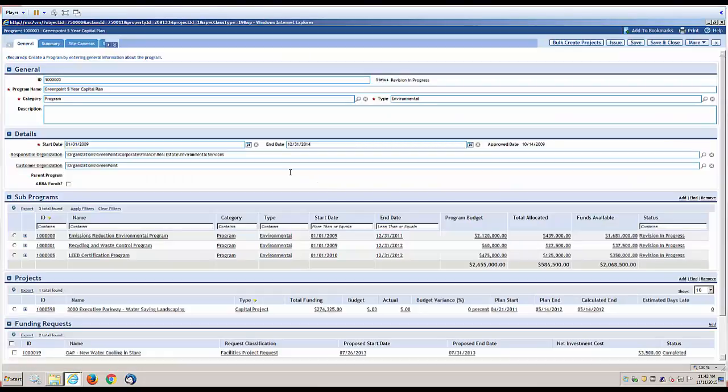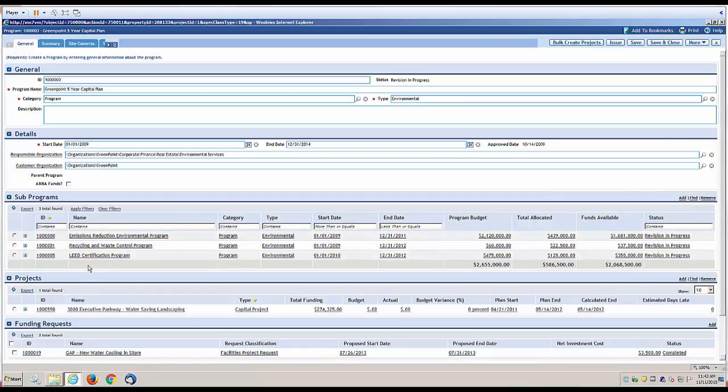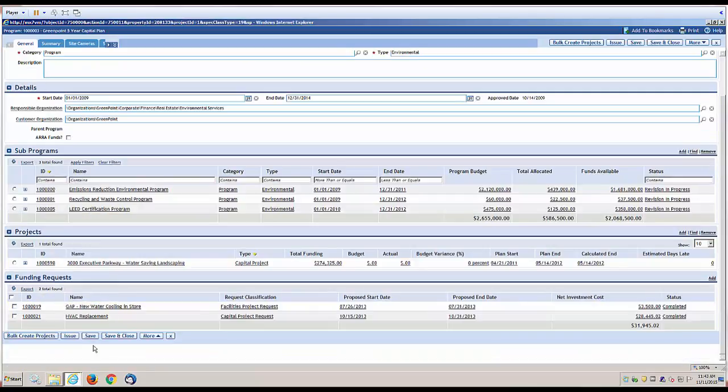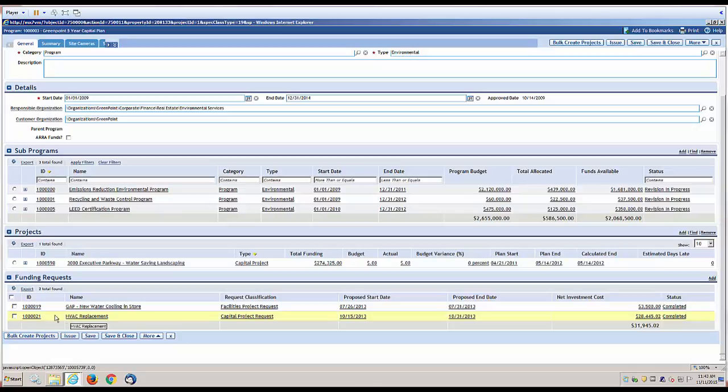The program form shows all of the sub-programs that are involved and any projects that are directly under the parent program. It also shows where you have funding requests from projects to tap into the funding that's available to the program.